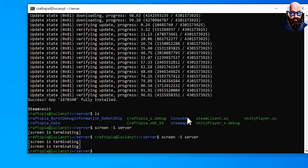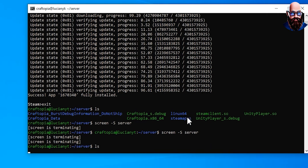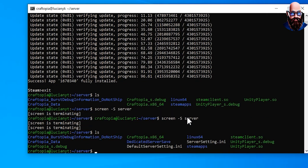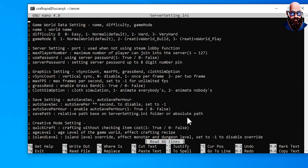It's going to ask us if we really want to kill it, we're just going to hit Y for yes. And if we hit ls you can see that we have our server settings and default server settings. What we're going to do is we're going to edit the server settings. So we're going to use nano, feel free to use whatever editor you like, vim if you want.